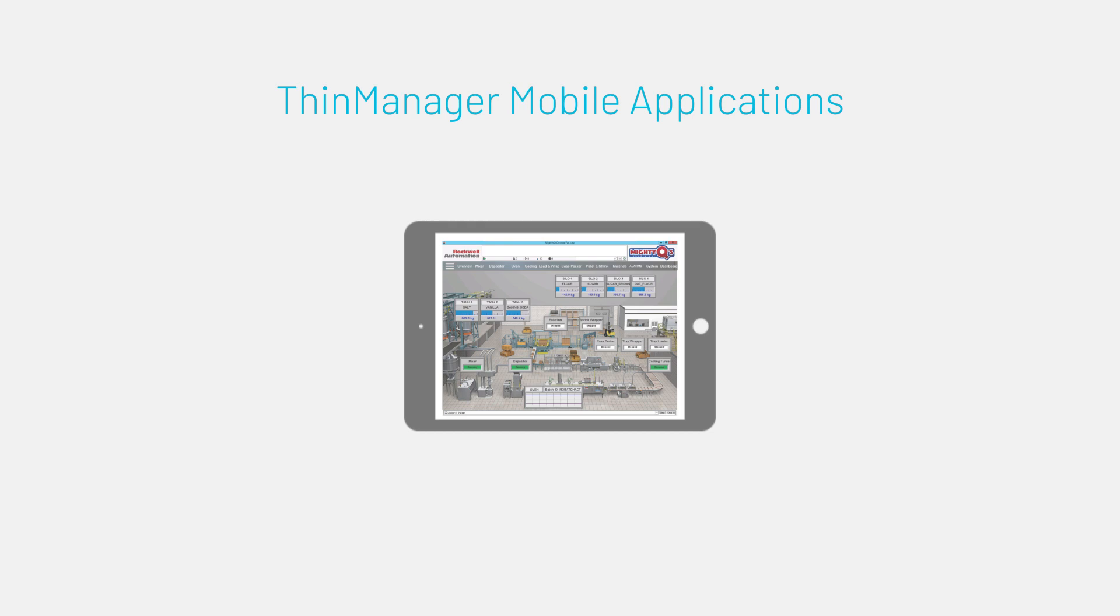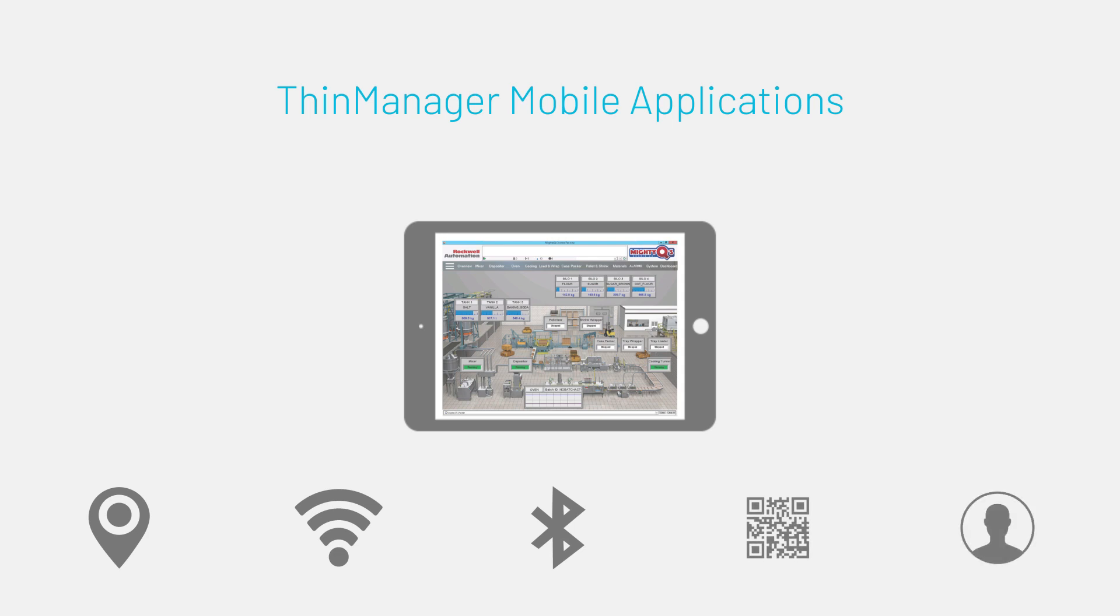ThinManager also allows for several safeguards to make sure your content stays and is delivered only how you designate. We'll discuss ThinManager resolvers and those safeguards in another video.